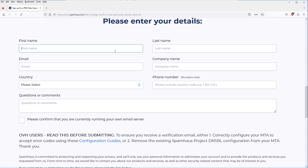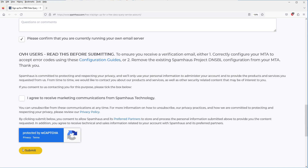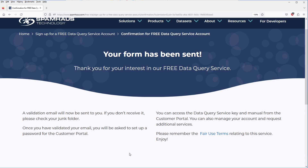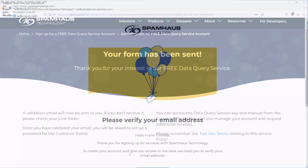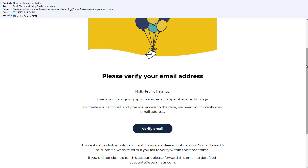Scroll down and enter your name, email address, and other information. Check the box to confirm you are using your own mail server, then click on the Submit button at the bottom. You'll see a confirmation indicating that your form has been sent. You'll then receive an email with a link to verify your email address. Click on the link to confirm your email address.